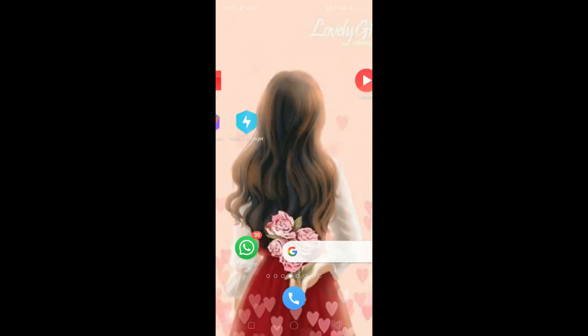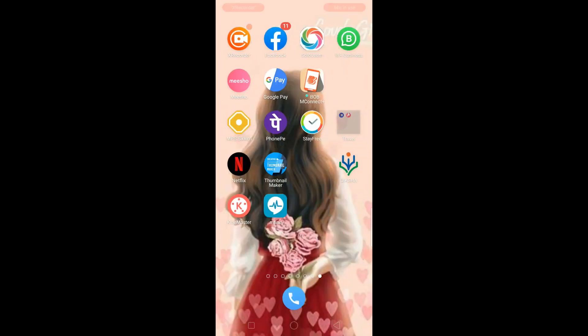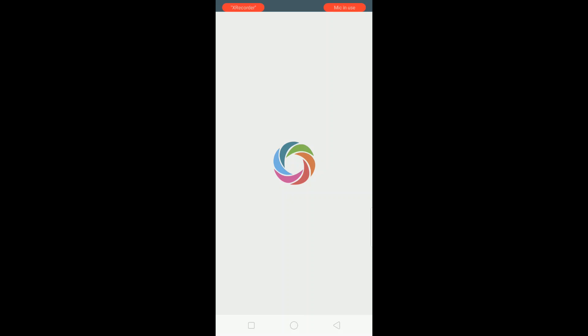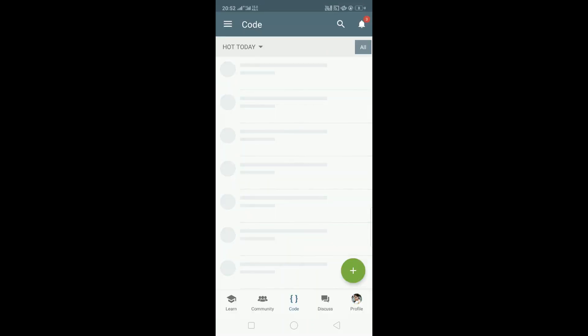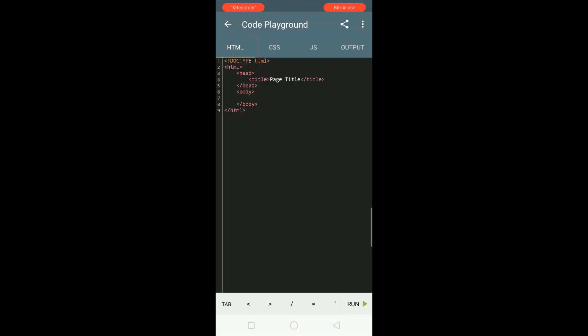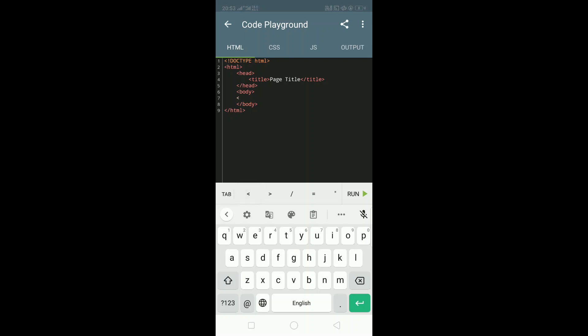Now let's get back to the Sololearn app. Click on plus and then choose web language. Here this is the basic structure of HTML.